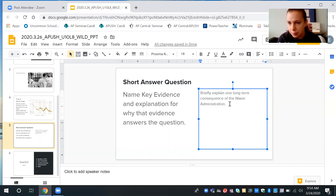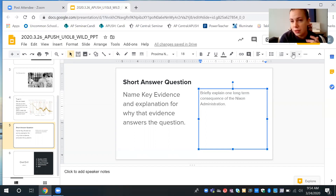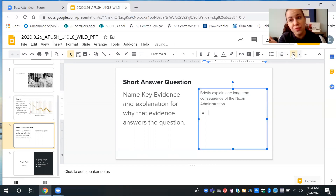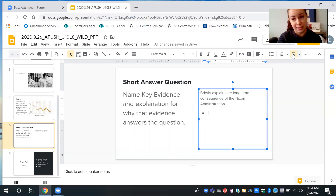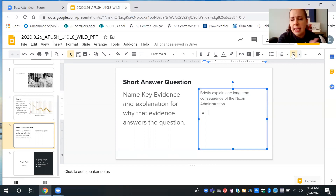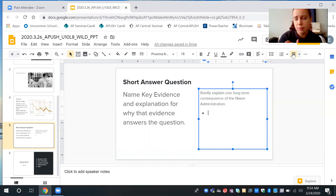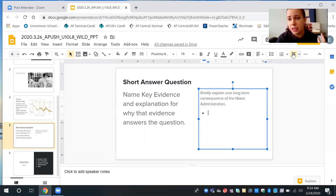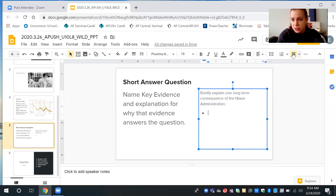Today I have a sample short answer question that is going to be somewhat related to your exit tickets, so if you're watching this video and paying attention, this is helping you take care of your exit ticket. The question is: briefly explain one long-term consequence of the Nixon administration. Going back to our slide earlier, it is pretty clear that there is a lack of trust in the government, but I can't just say that.